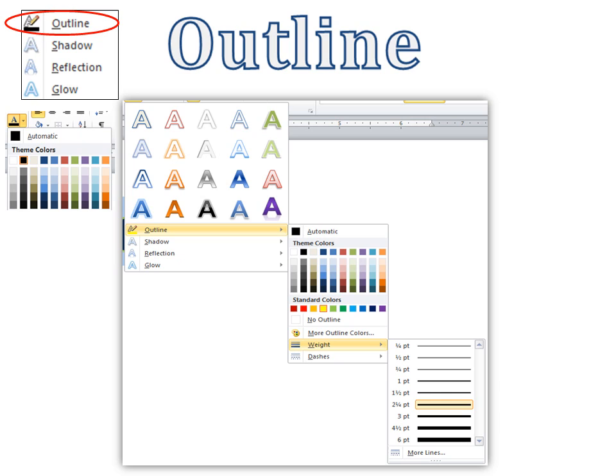So the first one we're going to look at is Outline. Now, of course, we've got all these built in. You can just choose the one that you want, and if you want to make changes to it, you can. So keep that in mind. But if you want to start from scratch, Outline.